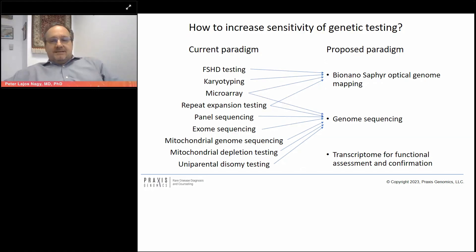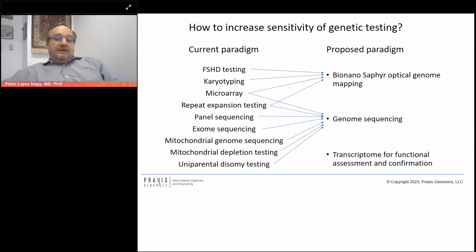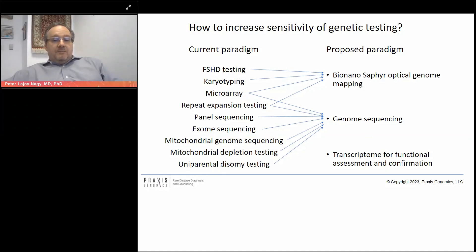So how can we increase the sensitivity, specificity, and speed of genetic testing? The current paradigm involves multiple individual test submissions done over sometimes years. We propose to simplify this with our preferred paradigm. FSHD testing, karyotyping, microarray analysis, and repeat expansion testing can be greatly helped or essentially replaced by Bionano Zephyr optical genome mapping.